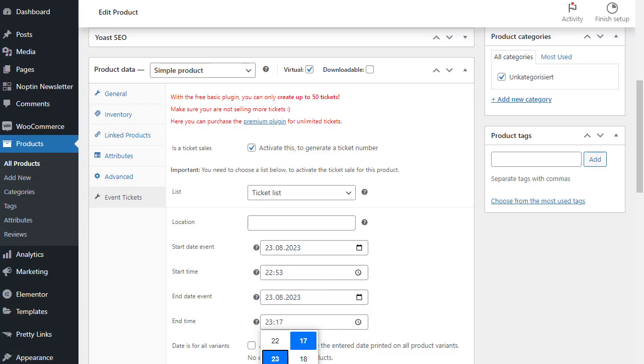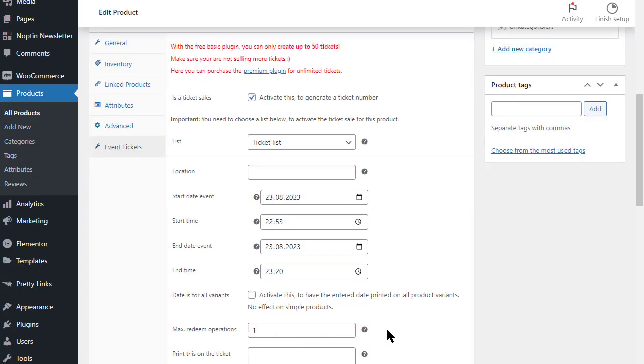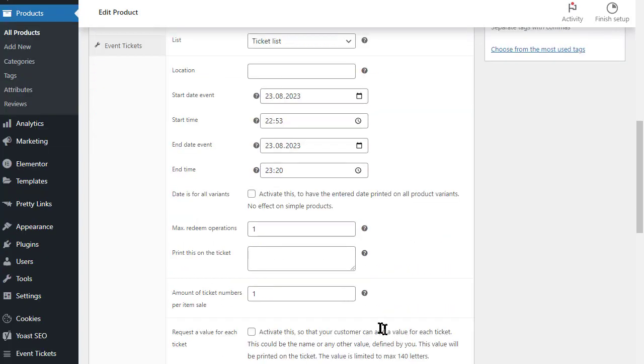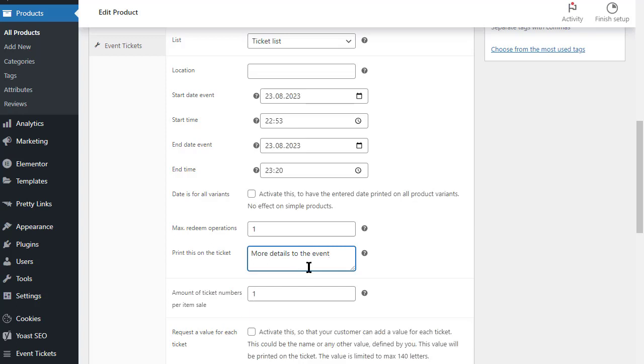If you like, you can also specify other details that will only appear on the ticket. For example, special notes or specify the exact address. What other details should be displayed or hidden on the ticket, you can determine in the options for our plugin.